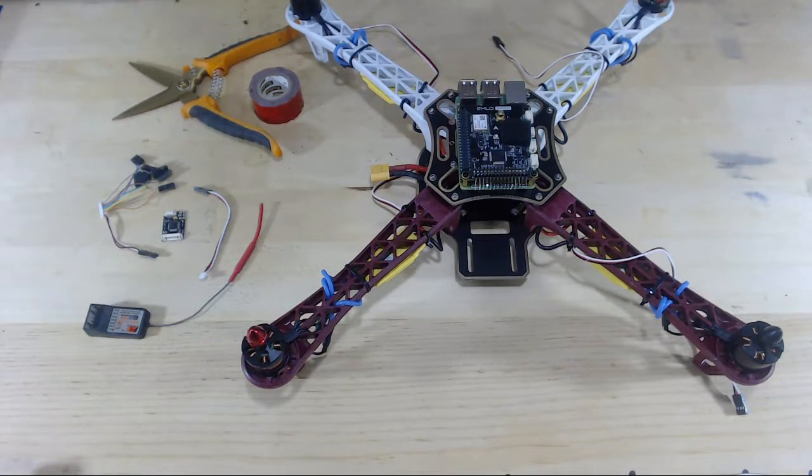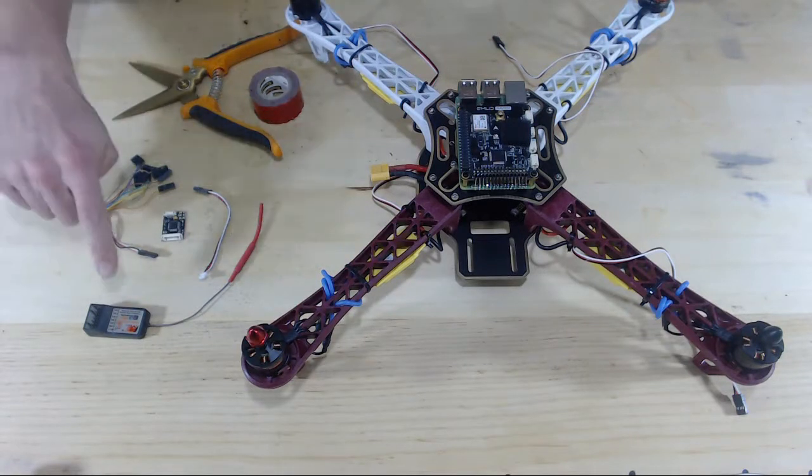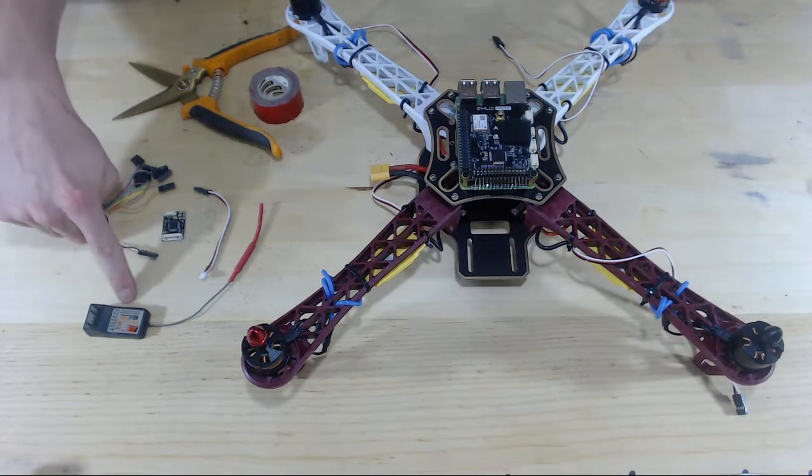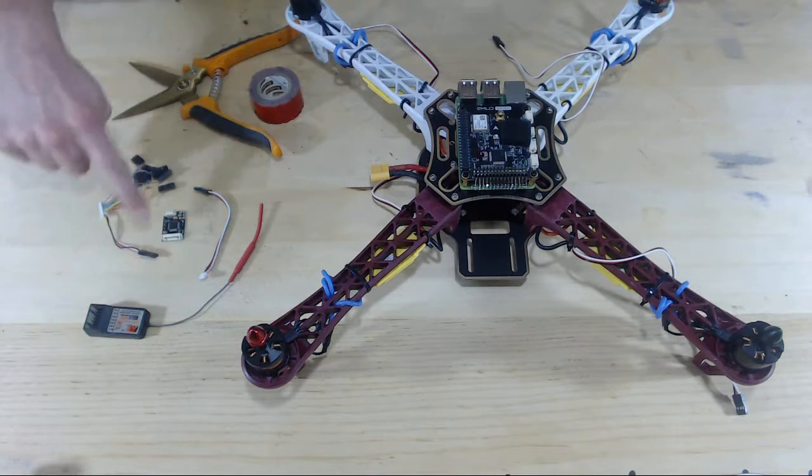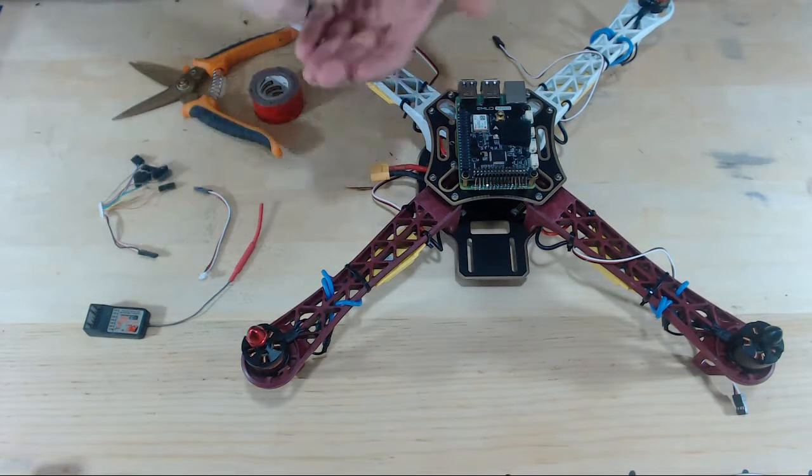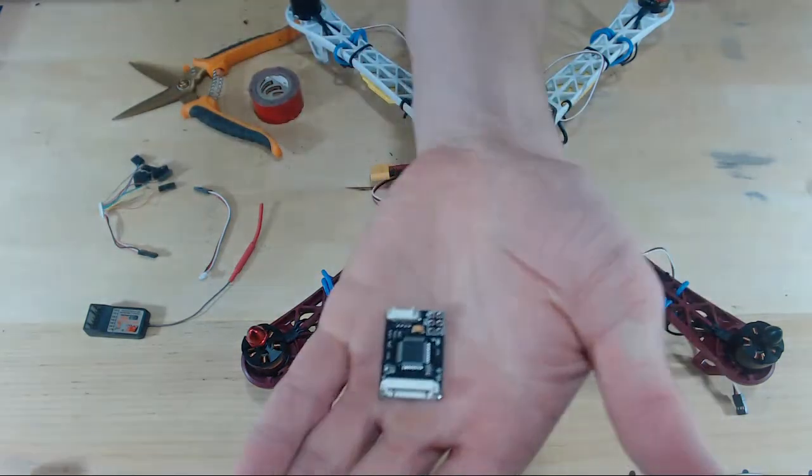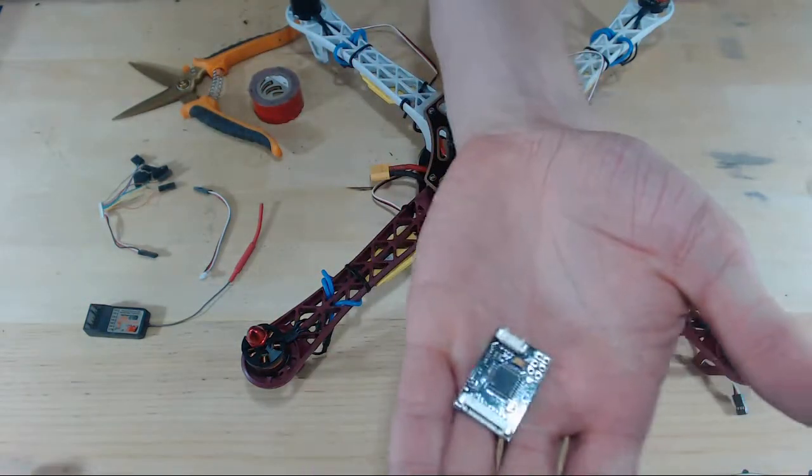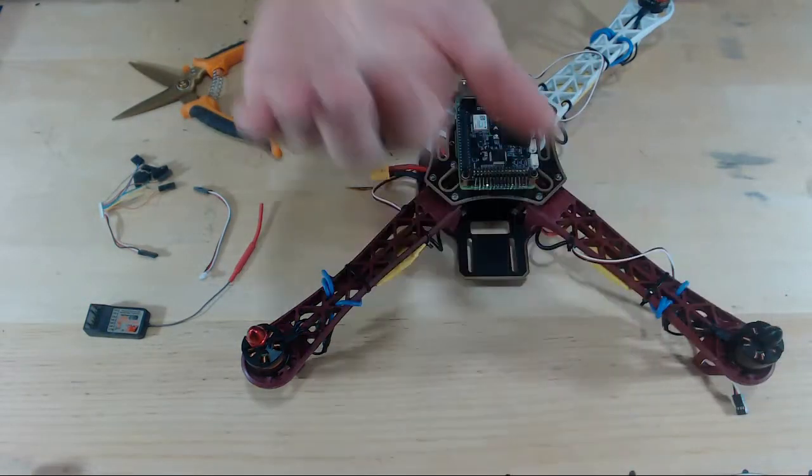In this video, we are going to fix our RC receiver and our PPM encoder to the drone frame itself.